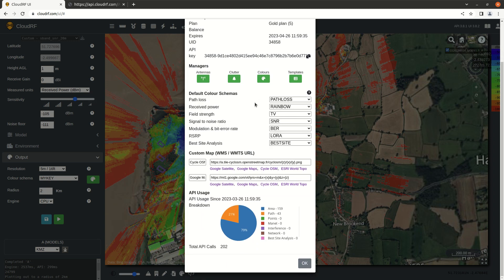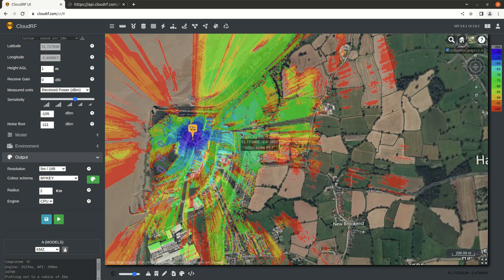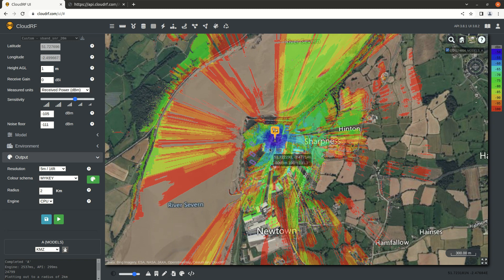Most people are using received power. So when I use received power, I now want to use my key. If I'm using SNR, I might want another key. And same again with RSRP, I might want to use rainbow for that one. So that is how to create and manage custom color keys.